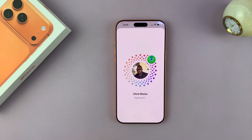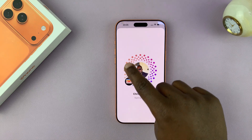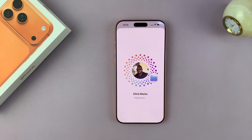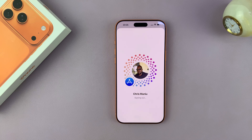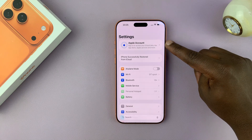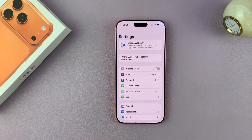Any time now, it should be signed out. It's going to sign you out of all the Apple services, like iCloud, Apple Music, App Store, and stuff like that. So once you see it look like this, that means you've been signed out of your Apple account.